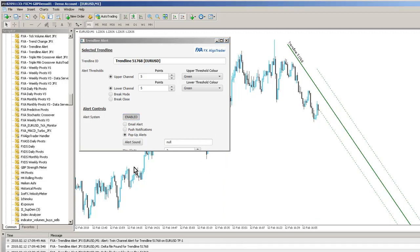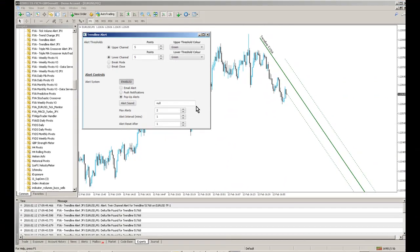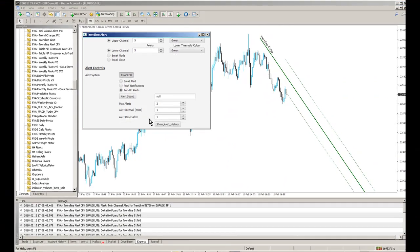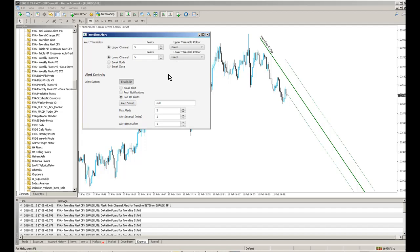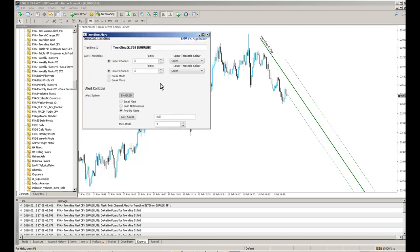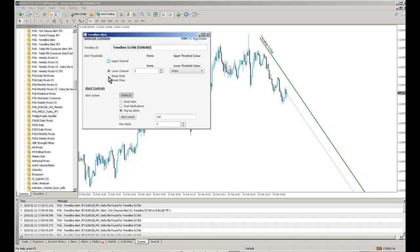I can obviously control the maximum number of alerts in the interval between the alerts and also when the alert counter is reset. So in this case, it's being reset every 60 seconds. So I don't have to have a twin channel alert, i.e. an upper and a lower trigger channel. If I want to, I can just have either a lower channel or alternatively an upper channel alert.